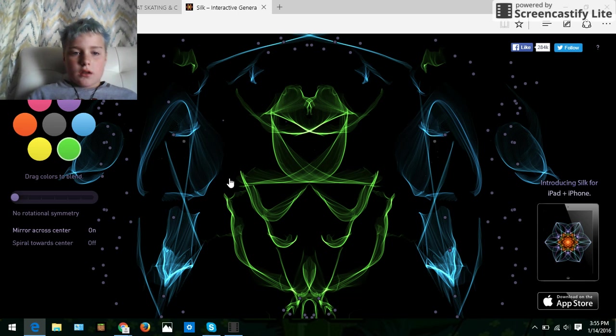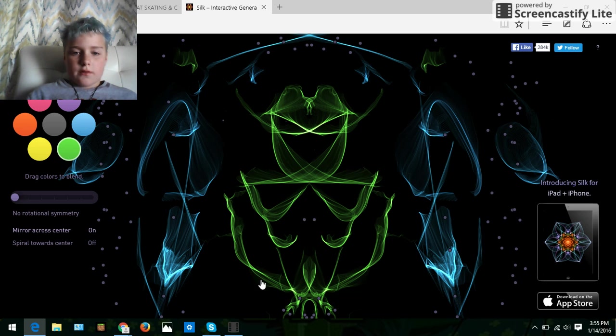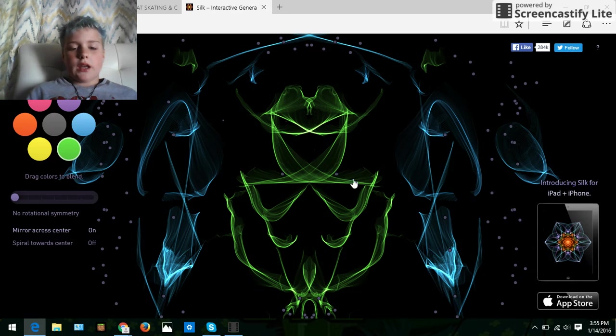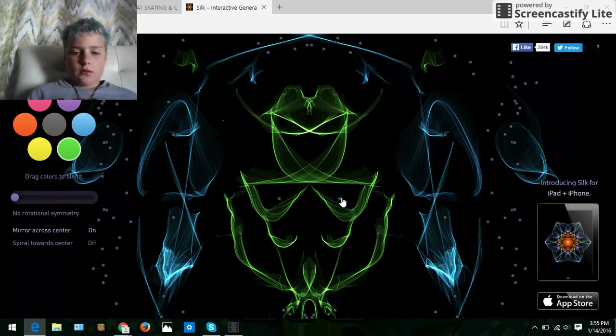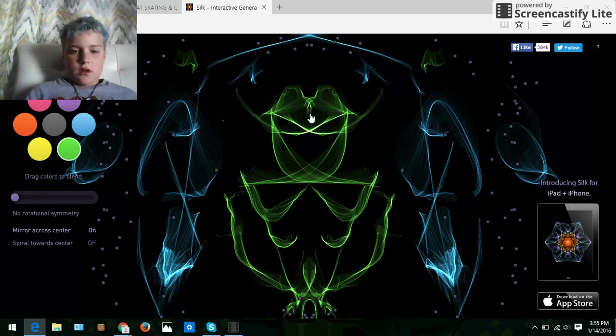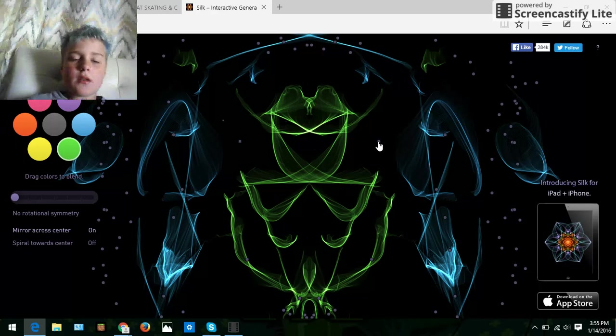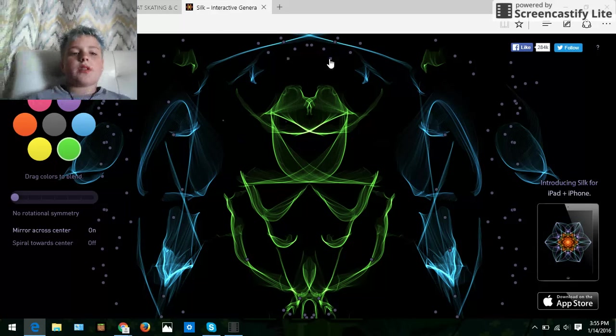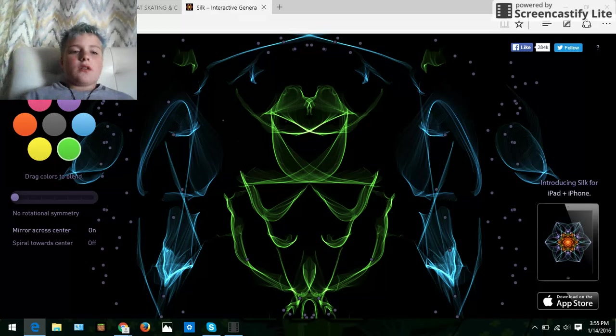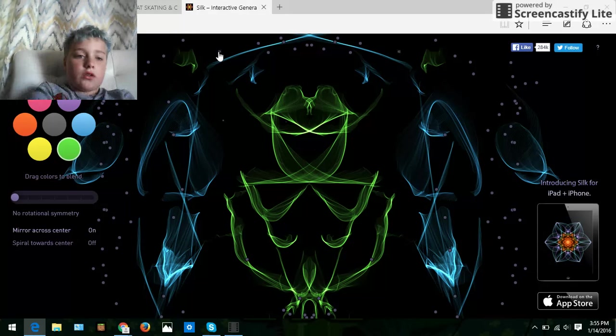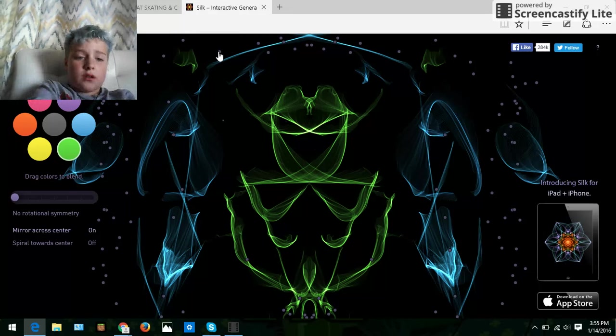But today, if you haven't heard of this, it's not really a game, I know, gaming square, but this is a website, it's called Silk. It's actually called Weave Silk.